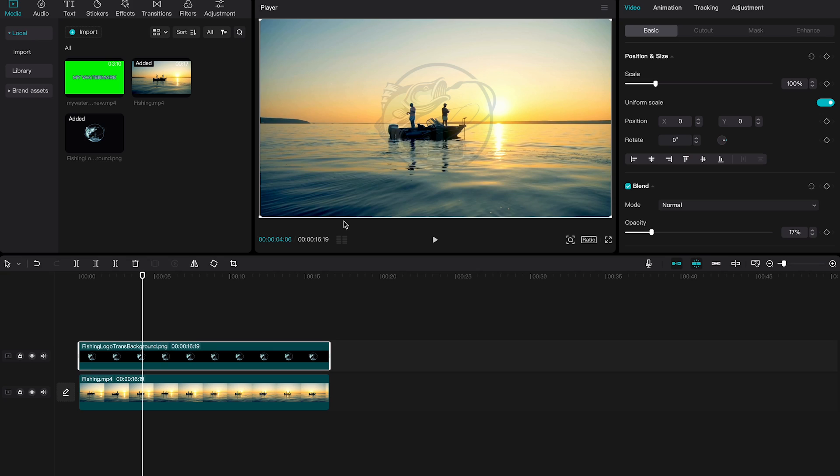And this is how you make and add watermarks on CapCut PC and CapCut Mac. If you enjoyed this video, make sure to smash the like button and subscribe to my channel for more CapCut tutorials.